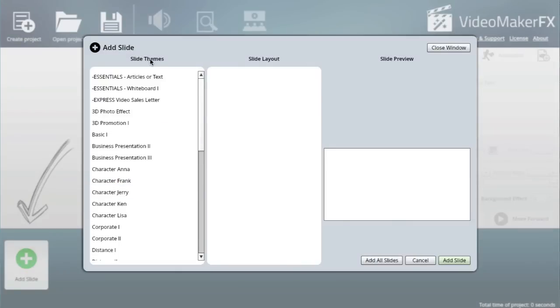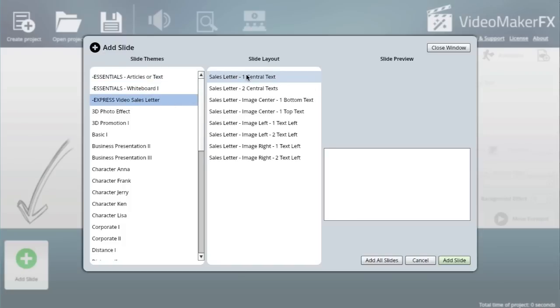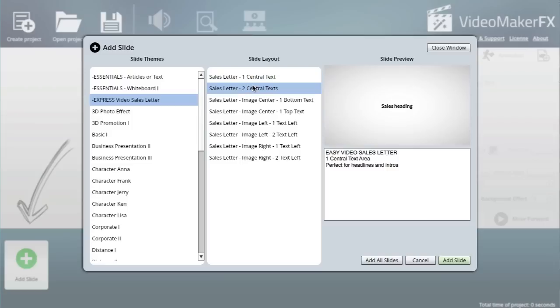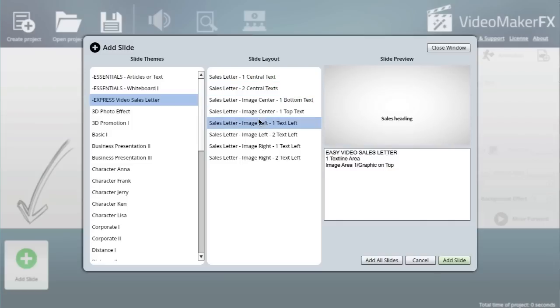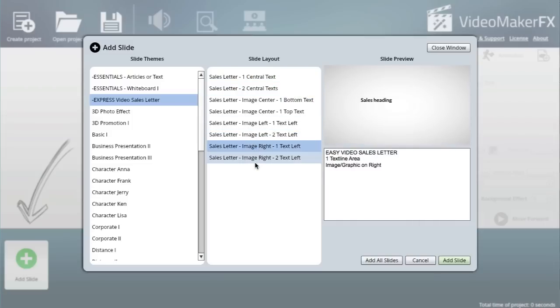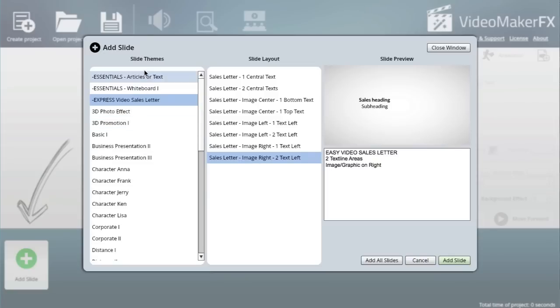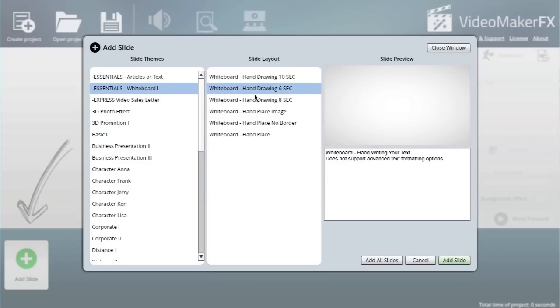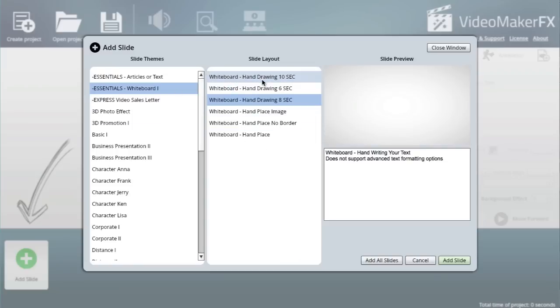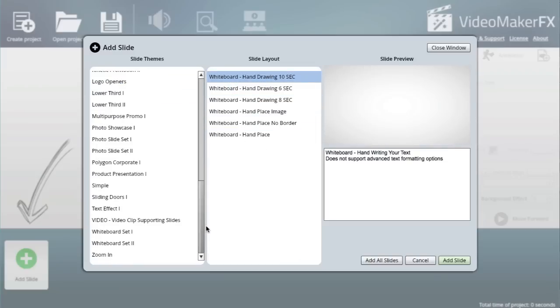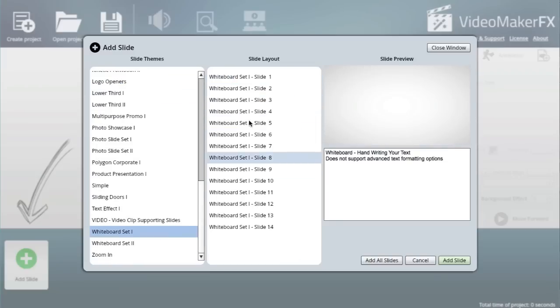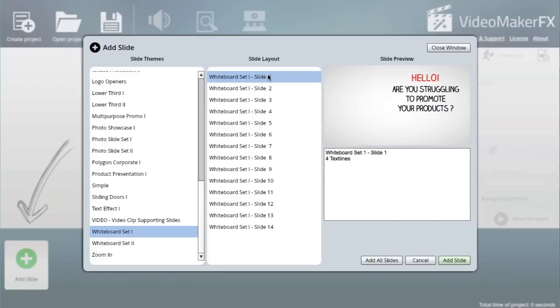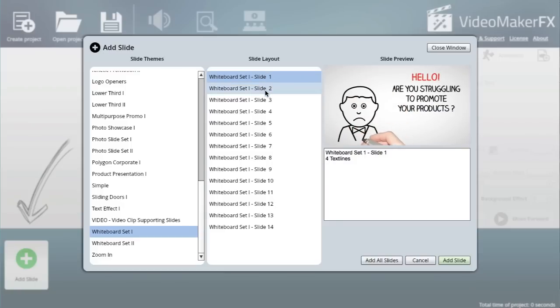Let me click on Add Slide. Immediately, you get all these different themes. If you want to do a video sales letter, this has got all the templates right for you already. If you want to do something like a fancy whiteboard thing, you've got those as well. This is kind of my favorite—Whiteboard Set.